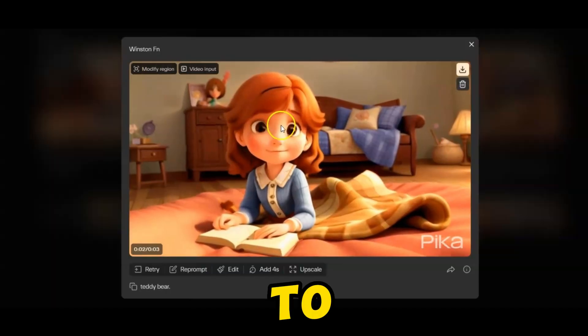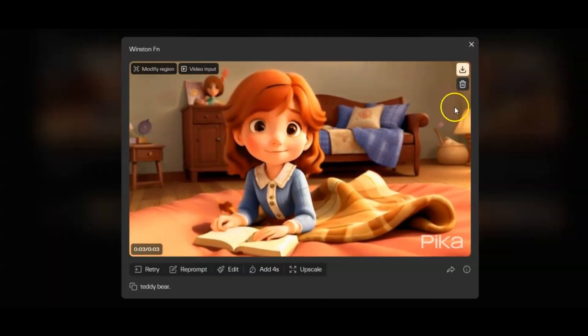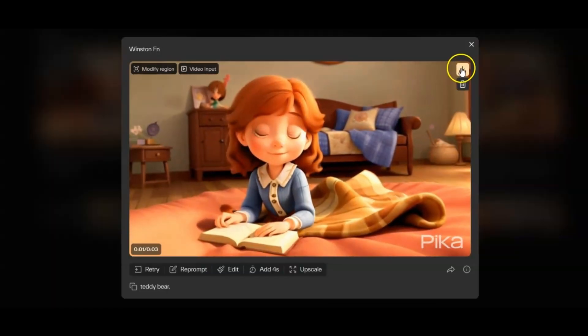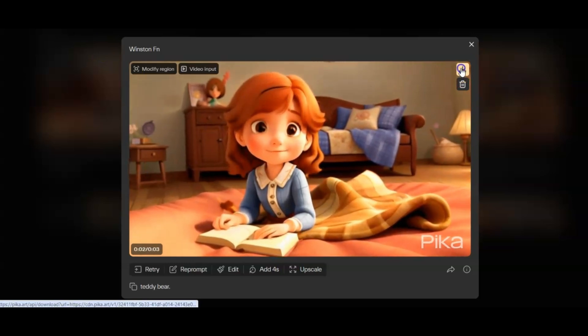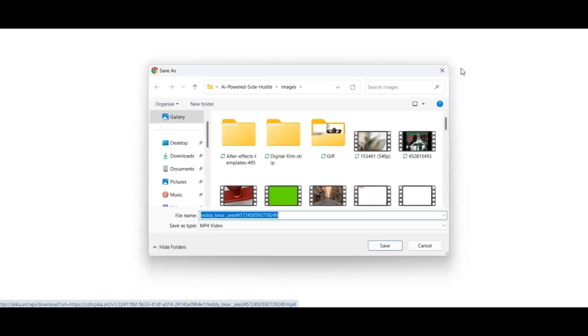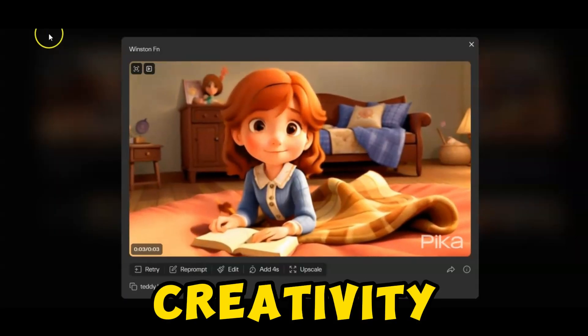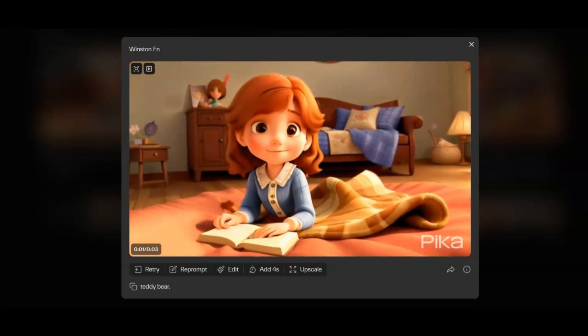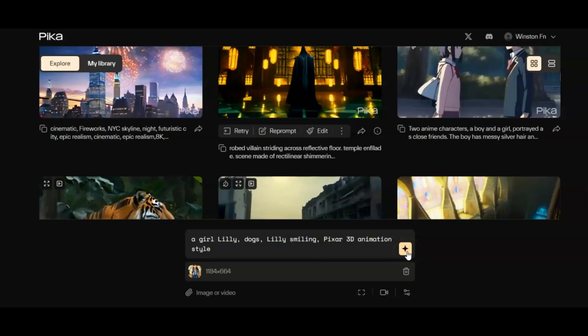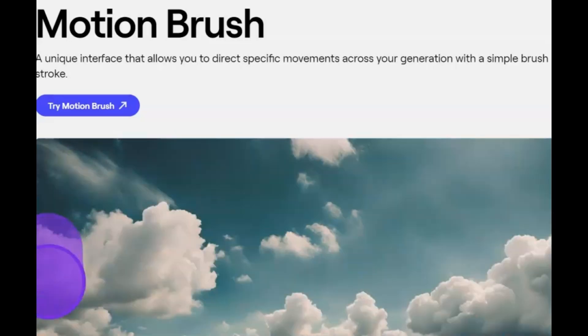To download, click the Download button after generating the desired video footage. As we compare these platforms, both Runway and Pika Labs offer pathways to creativity, each with its distinct personality.